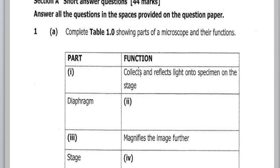The first question asks us to complete Table 1.0 showing parts of the microscope and their functions. We have the part on one side and the function on the right. The first part is unknown, and the function is that it collects and reflects light onto the specimen on the stage. The answer is the mirror.